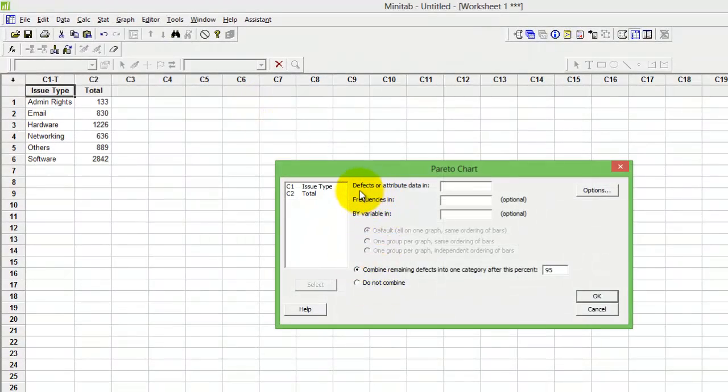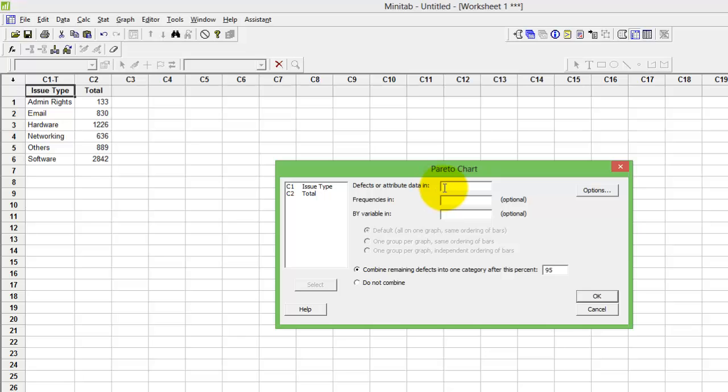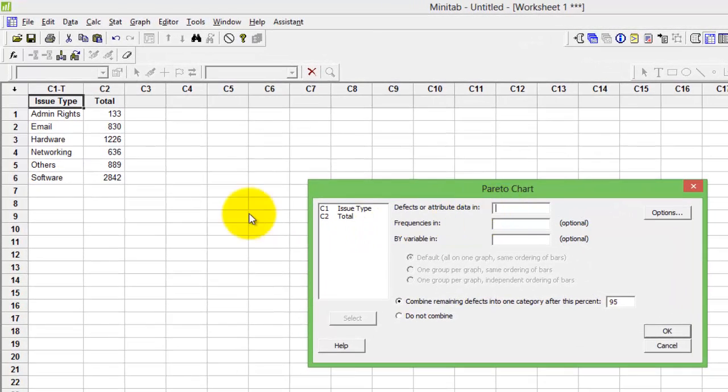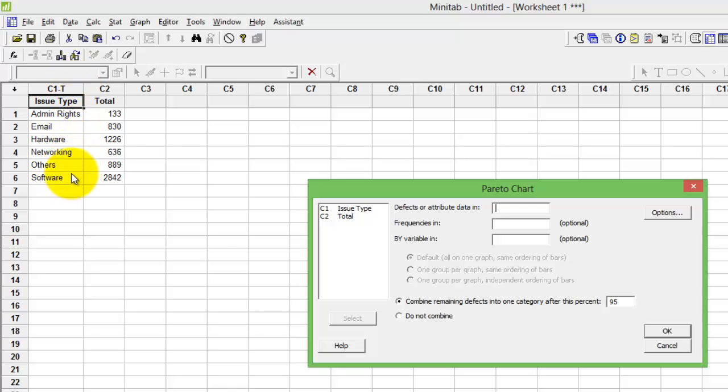In the first column, 'Defect or attribute data,' you would put in the nomenclature of the attribute information you picked up. Here on my C1, I have the names of the ticket types for a particular IT operation. So I will double click on C1.